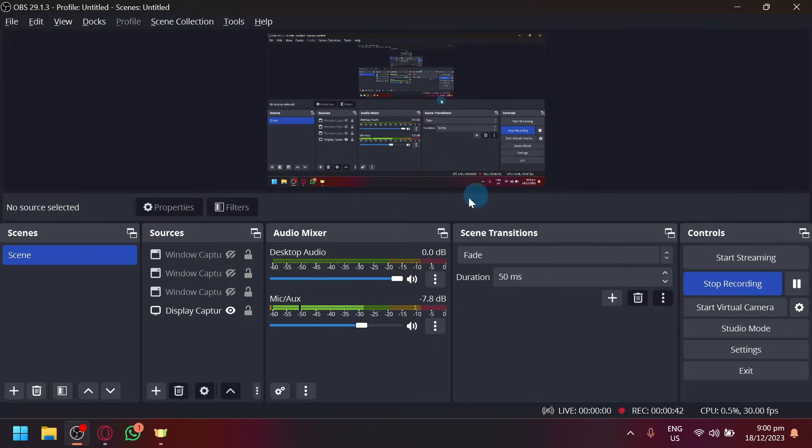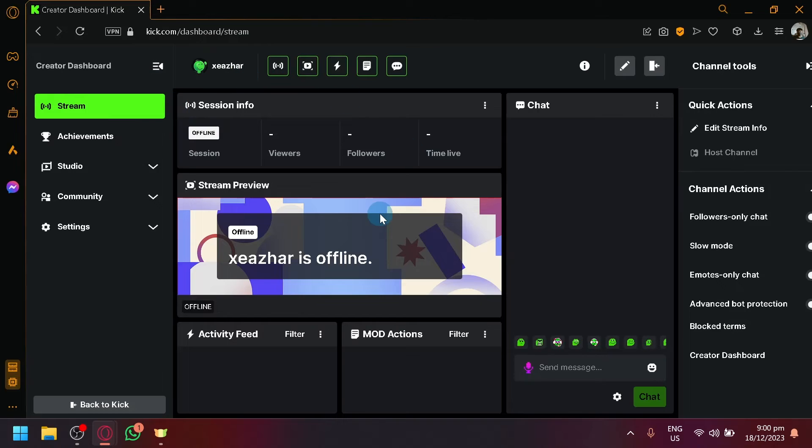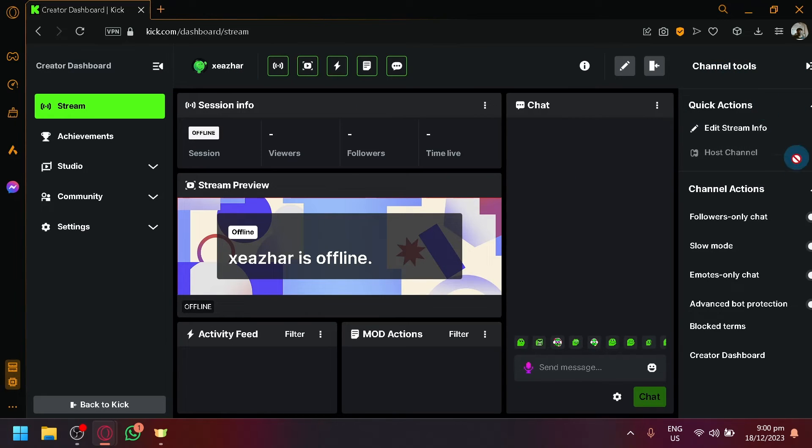easily control at the side of OBS, but you could easily change that by going to your stream dashboard. Over here on the right side you have some channel tools that you could see,